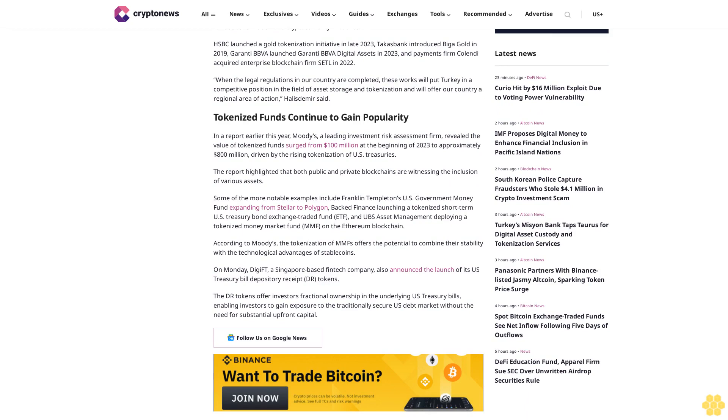Some of the more notable examples include Franklin Templeton's U.S. Government money fund expanding from Stellar to Polygon, backed finance launching a tokenized short-term U.S. treasury bond exchange-traded fund ETF, and UBS asset management deploying a tokenized money market fund MMF on the Ethereum blockchain.